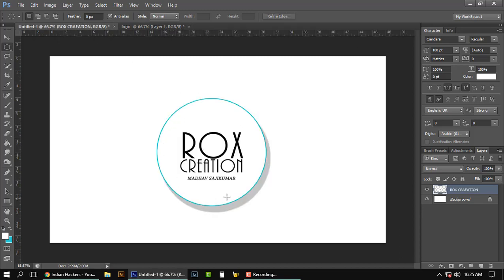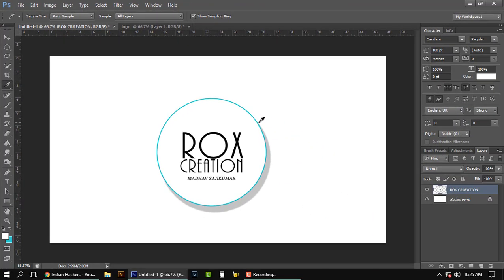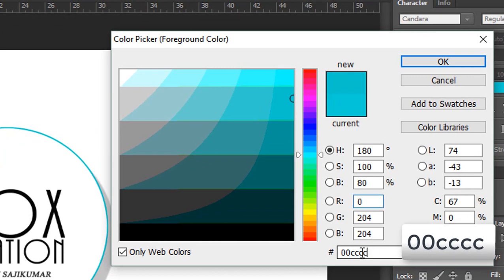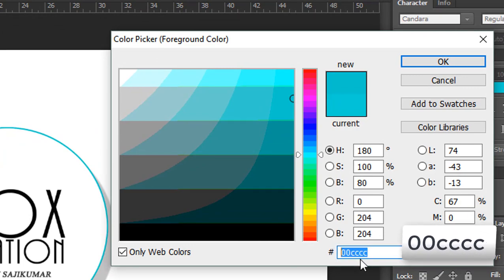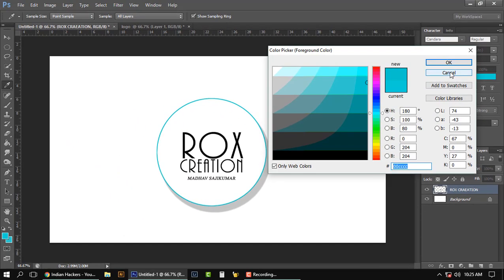Then we're gonna fill the color to white by holding Alt plus Delete.